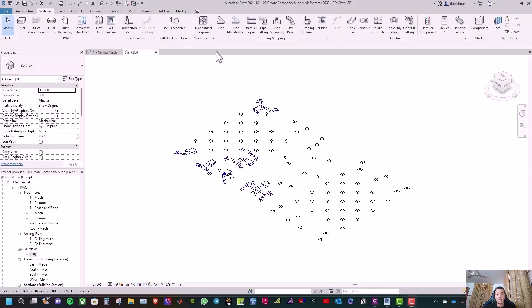Now it is your turn — use the same methods and duct settings to complete the remaining VAV boxes and ducts. That's all for today. Thanks for watching, see you soon, goodbye.